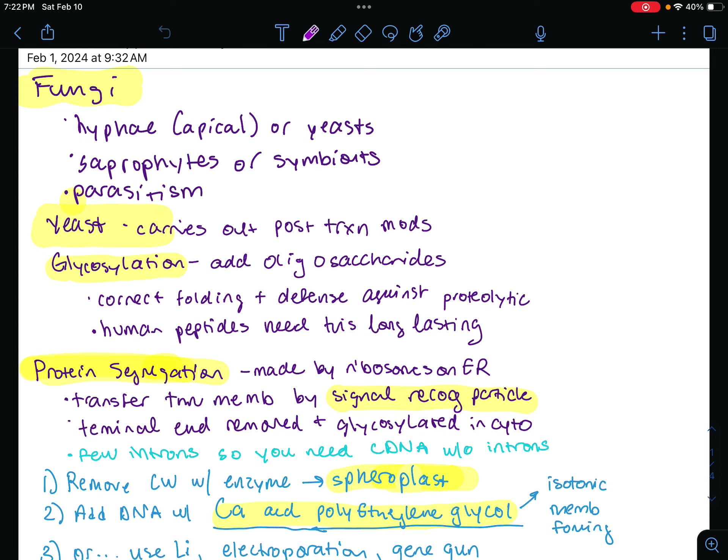Hi everyone, these are going to be the notes from the class I'm taking over recombinant approaches for yeast.